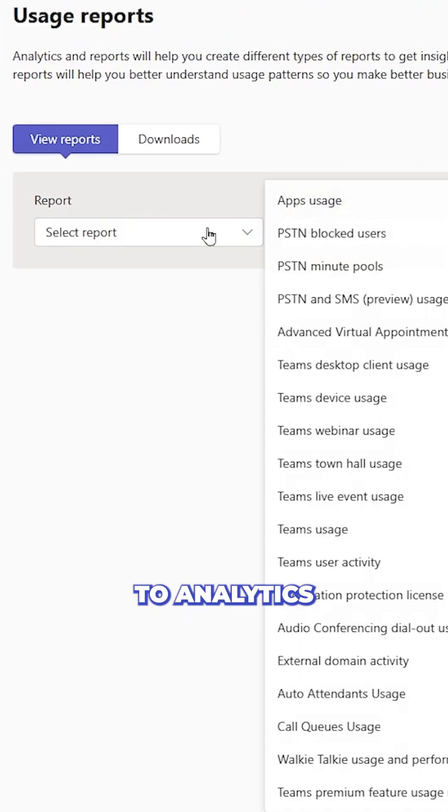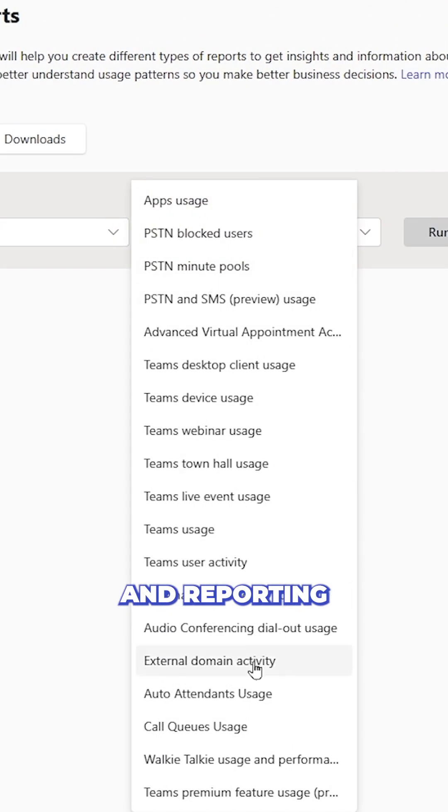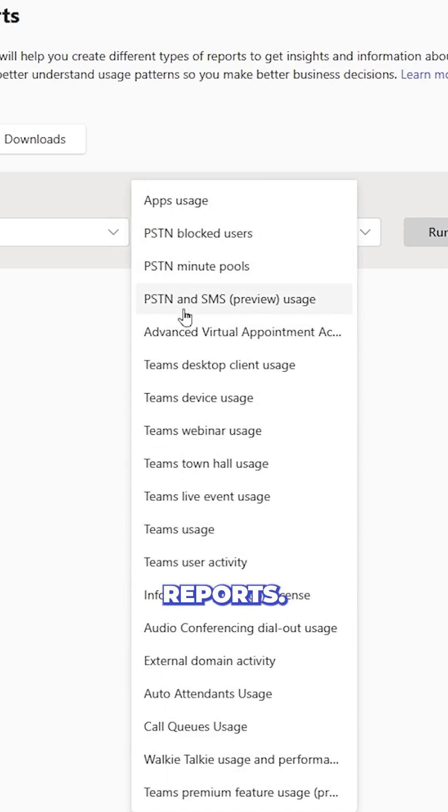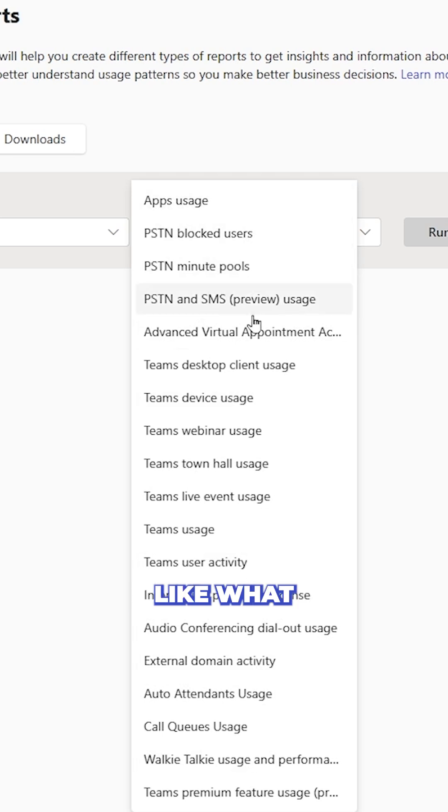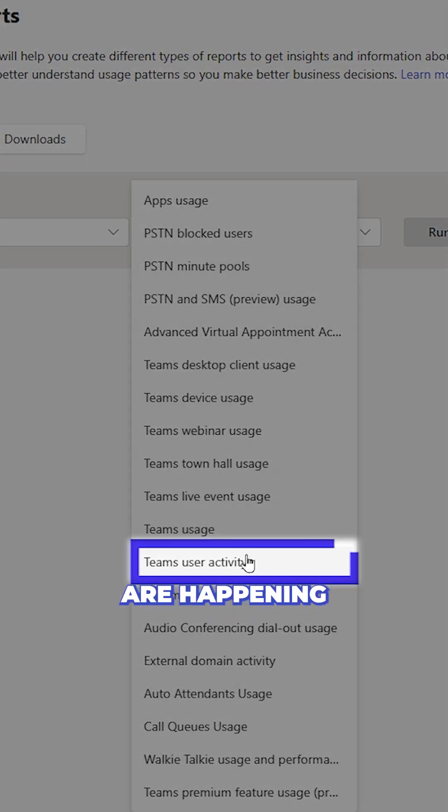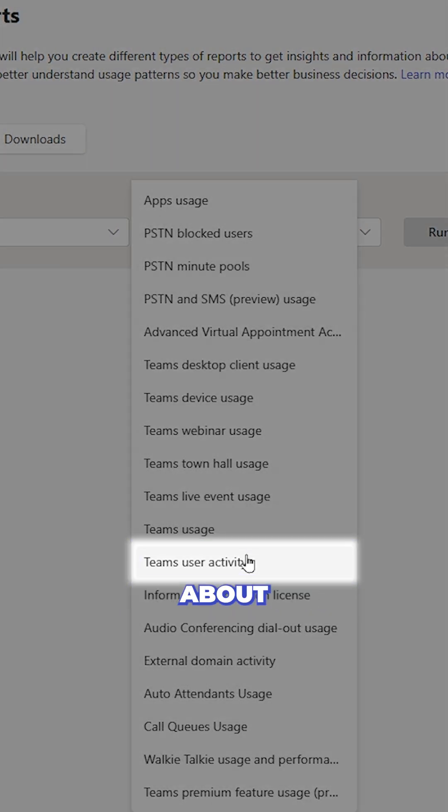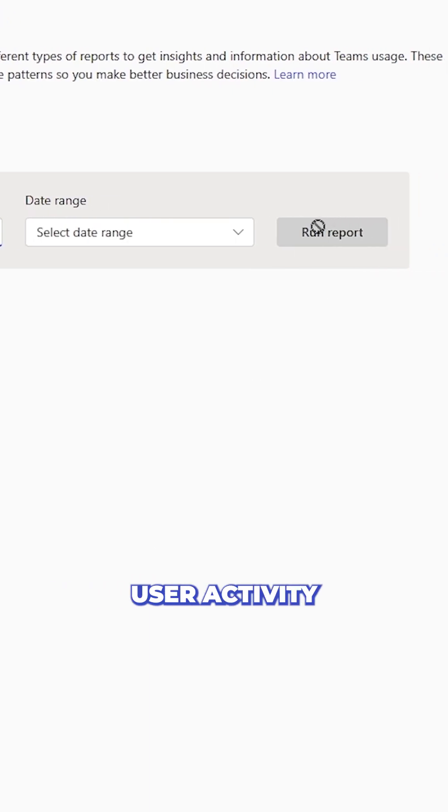I'll then go to analytics and reporting and go to usage reports. There's a lot of rolled up reports here, like what apps are being used, what phone calls are happening, but the one I really care about is the Teams user activity.